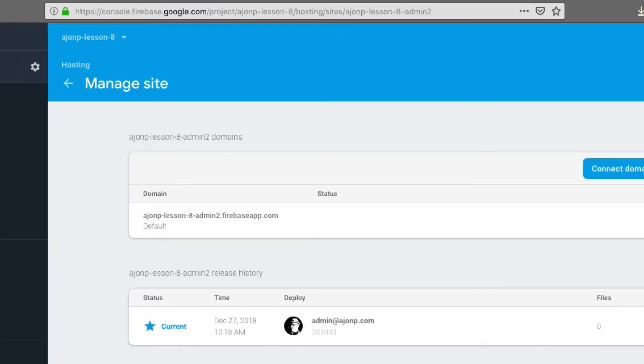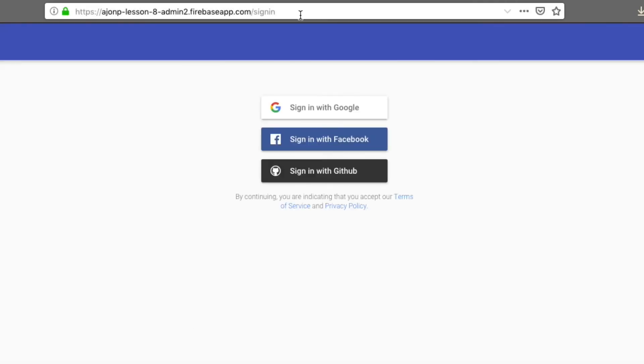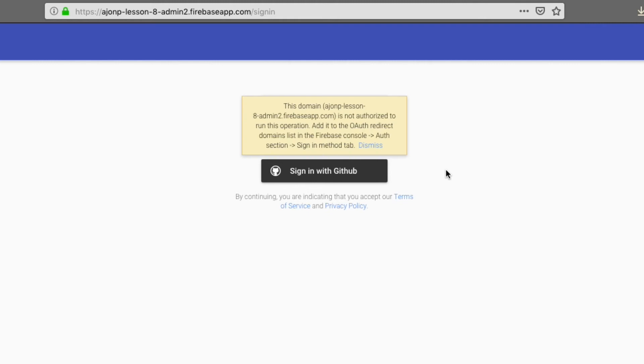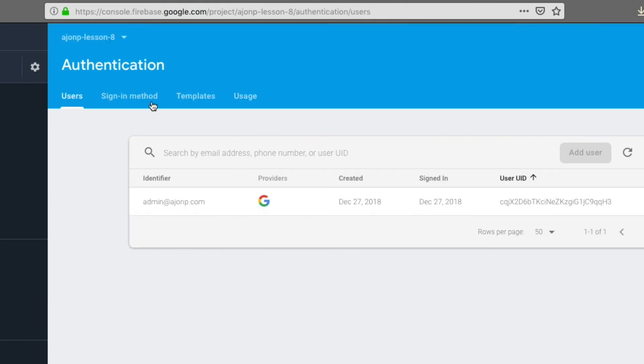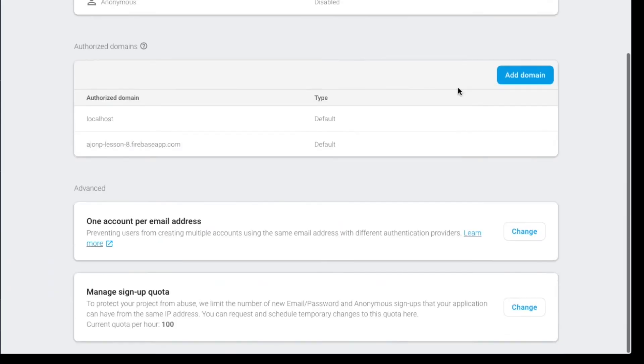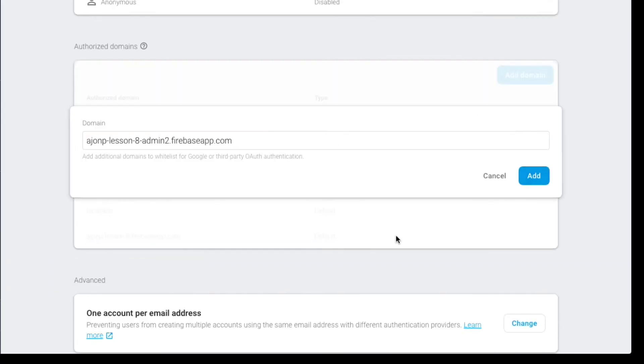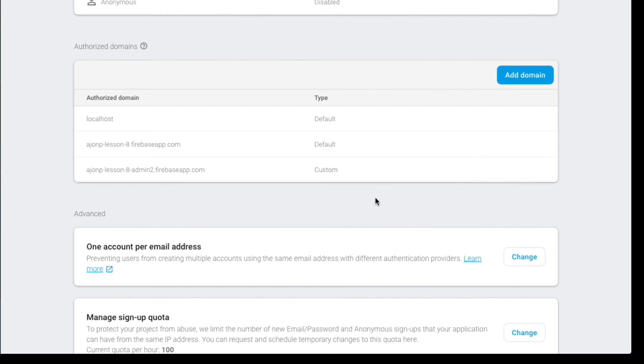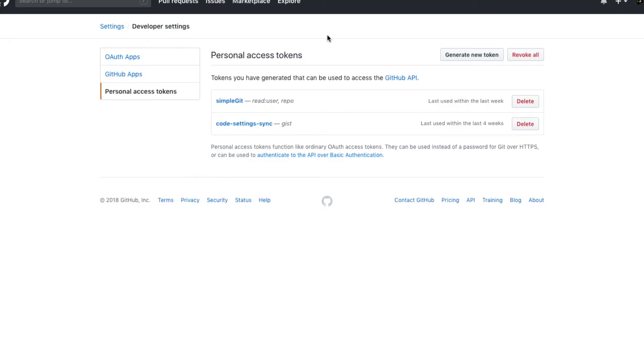You should be able to access your site with the Angular admin backend at this time. If you get an error that your domain is not authorized, you can update that in Firebase by going to authentication, sign in method, and then down near the middle you can add the new domain name that was created.